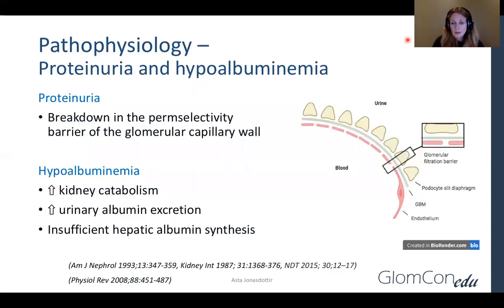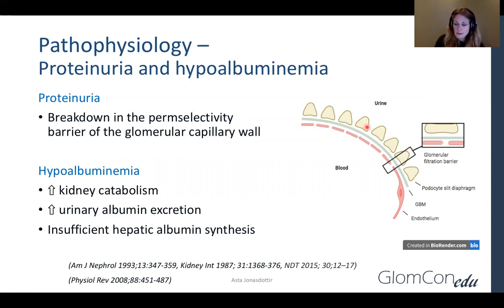The proteinuria is believed to be due to breakdown in the permeability selectivity barrier of the glomerular capillary wall. The glomerular capillary barrier consists of the podocyte slit diaphragm, the glomerular basement membrane, and the fenestrated endothelium.